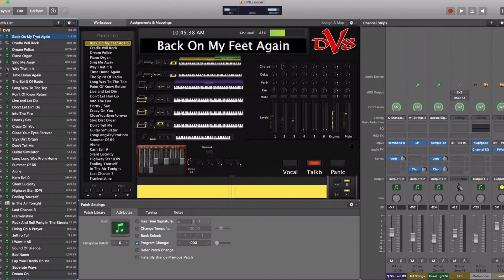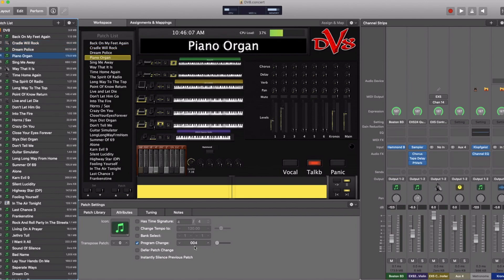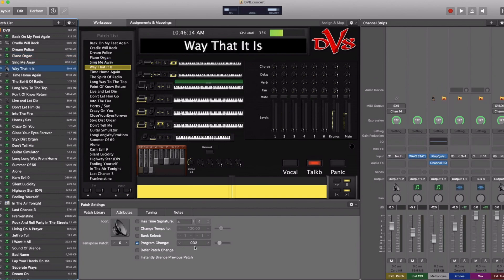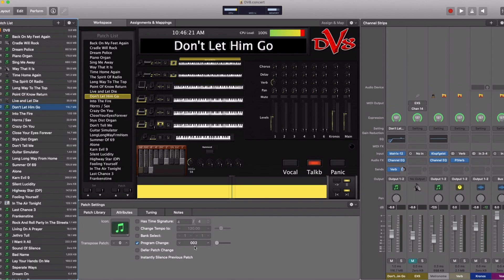In order for MainStage to understand which patch to pull up, when you go into an individual patch, go down into Patch Settings. Under Attributes, you'll see there is a Program Change number. This is what MainStage will respond to when it receives that patch change from the Kronos — for instance, Cradle Will Rock responds to Patch Change 1, Dream Police to 5, Basic Piano and Organs on 4, Sing Me Away on 23, and so on. One button press on my Kronos changes all this information in MainStage.